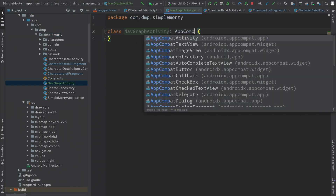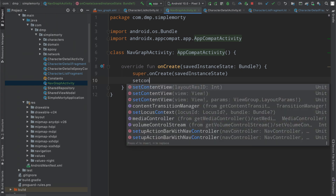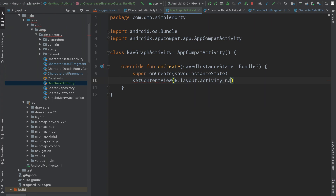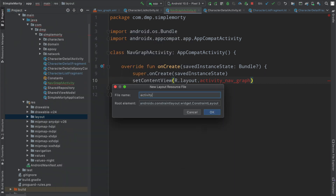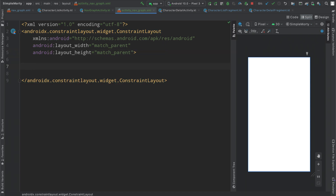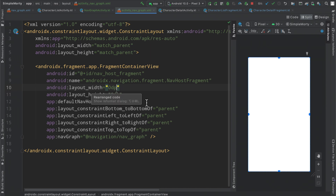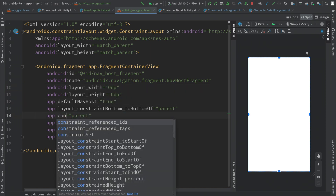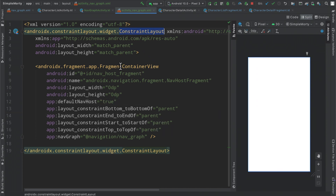We're going to have this extend AppCompatActivity. In our onCreate we need to set a content view — our layout will be activity_nav_graph. If we bounce over to our layout folder, right click, new layout resource file, activity_nav_graph, just like that. We'll split the view, get into the XML view, and paste in what we got from the documentation. Option+Enter to import the app namespace, clean up some stuff. I prefer to use start and end instead of left and right. Essentially we have one single view inside of our ConstraintLayout.